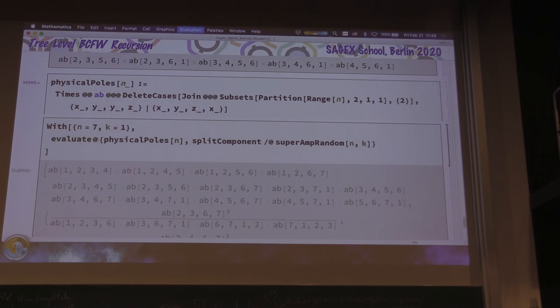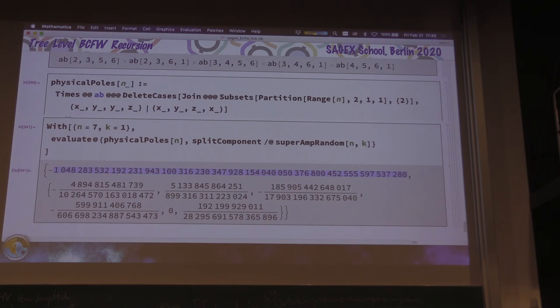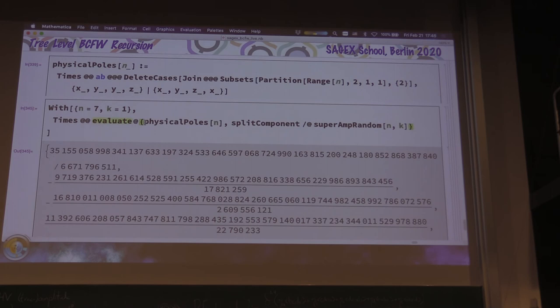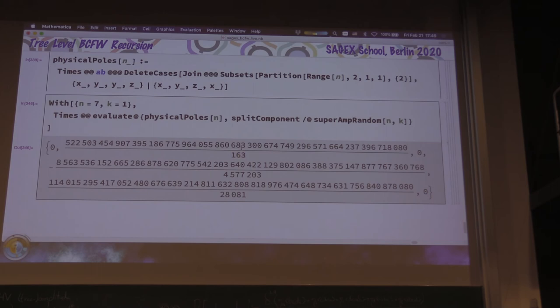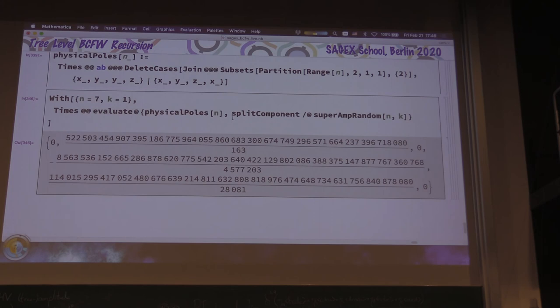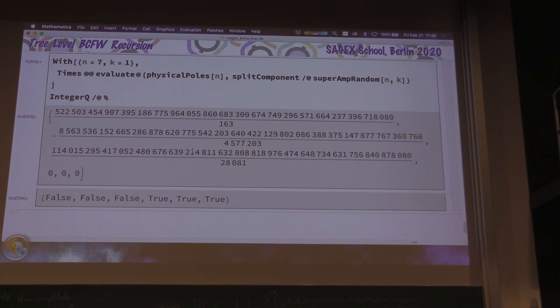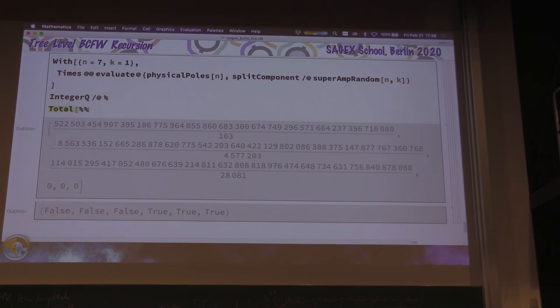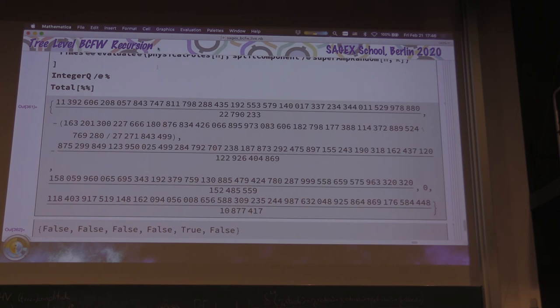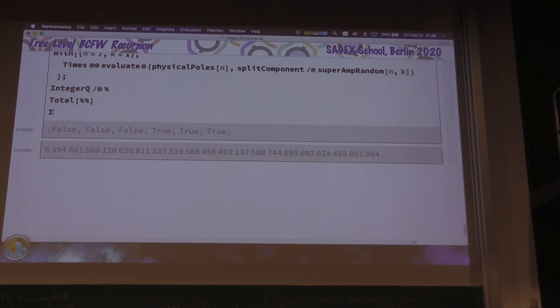We get rational numbers. It might not impress you that multiplying by this giant integer gives an integer — but it should impress you a little because the individual pieces do have spurious poles, which you can see since they're not integers, with stuff in the denominator. If a term only had physical poles, it would be an integer. We can check with IntegerQ over all of them: false, false, false, true, true — zero is an integer. But the total of all these terms? Integer. Of course it's the same integer, even.